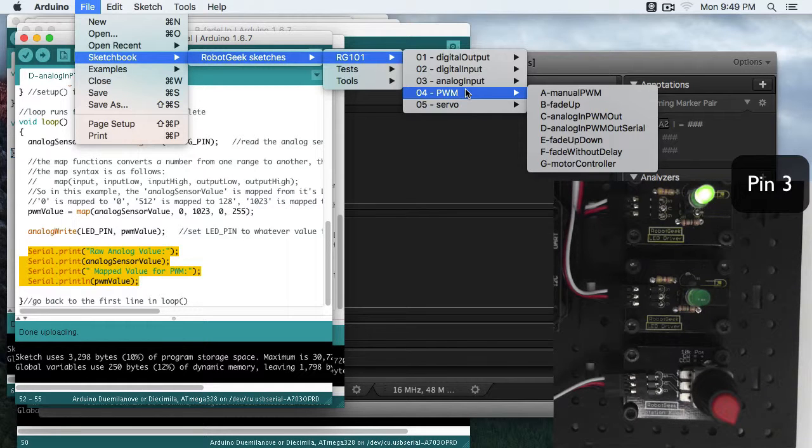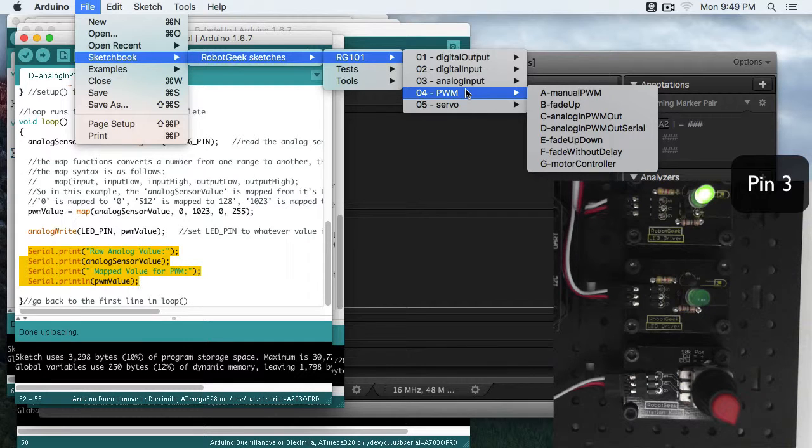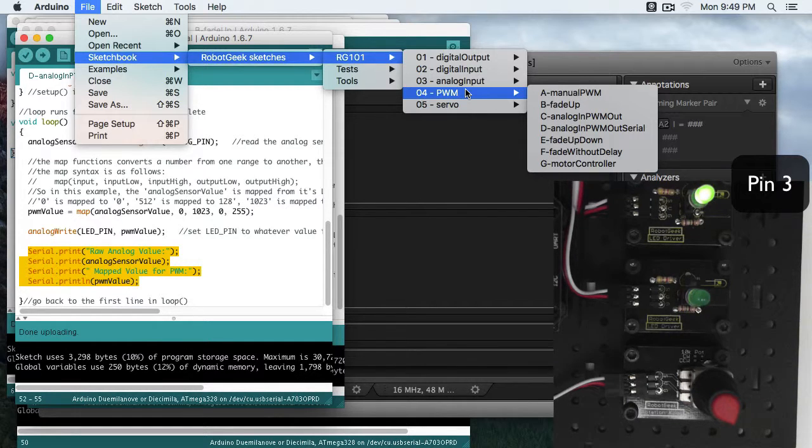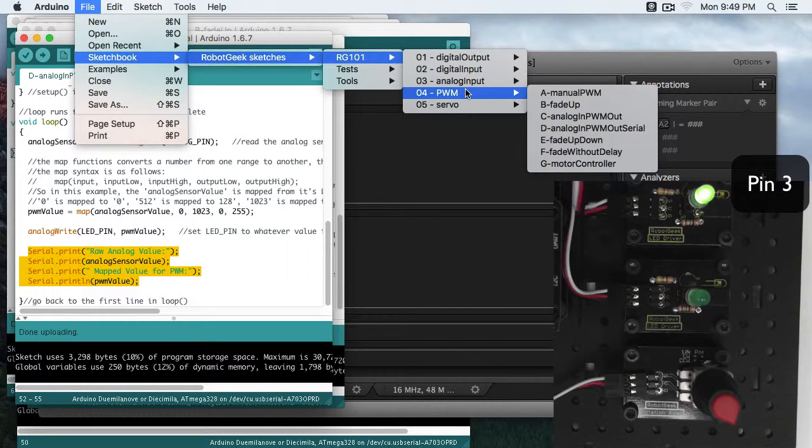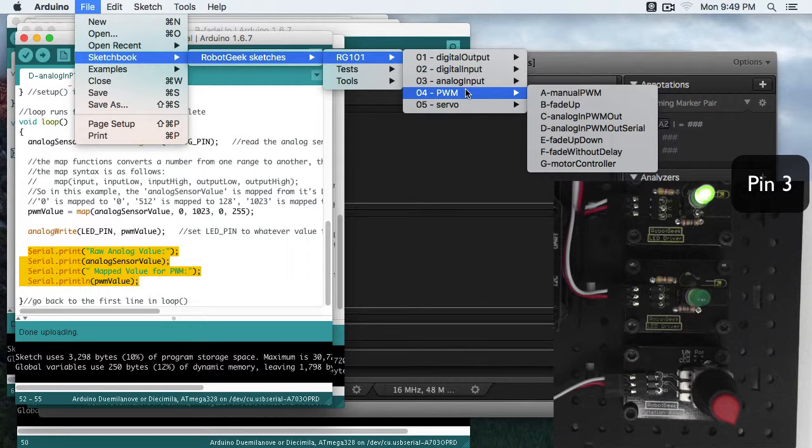Make sure to check out our next video where we're going to talk about servos. And servos work on a very similar principle to PWM. We're going to be changing the width of a pulse, but we're going to use a servo library instead of the analog writes. So make sure to check out that video and we'll see you next time.